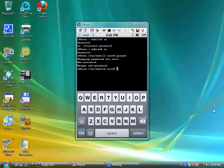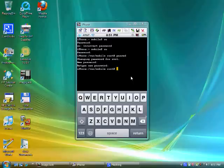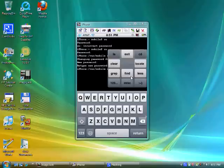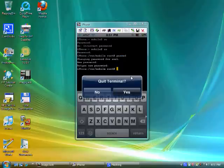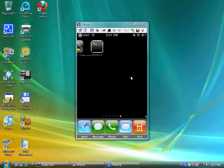Once you retype the password, you'll get back to this screen where it shows iPhone var mobile root. That's how you know you've changed your password. Go ahead and tap on the screen, then you're going to hit exit, hit yes to exit out of that, and then go back to the main screen.